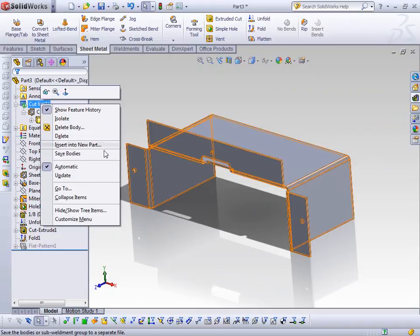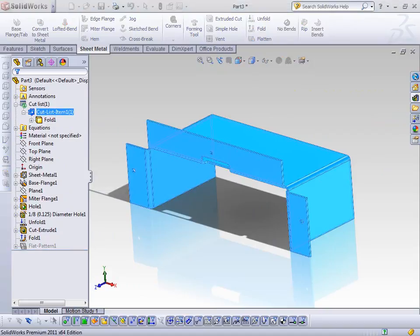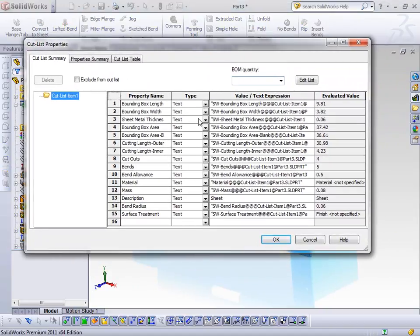If I come into my Cut List and right-click on a cut list item and go to its properties, I get a lot of information about my sheet metal part. For instance, I've got a bounding box length and width — this tells me how large a material sheet it's going to require — as well as sheet metal thickness, cutting length outer and inner (basically the perimeter of the part, both inside and outside), number of cuts, bends, bend allowance, material, mass, description, and so on.